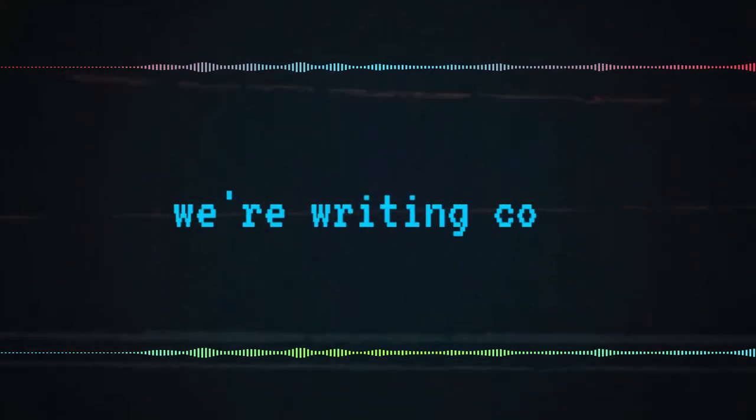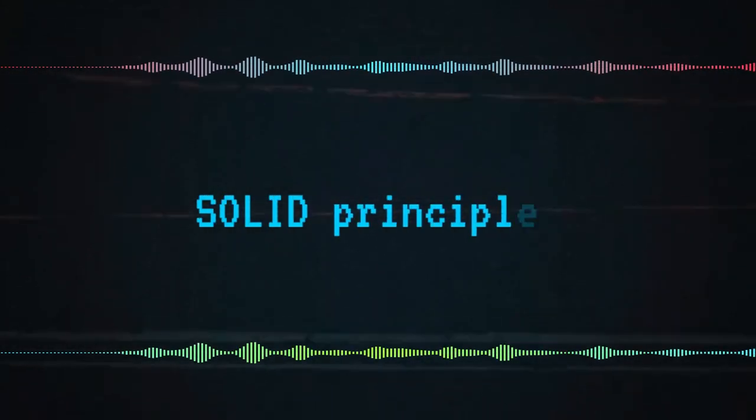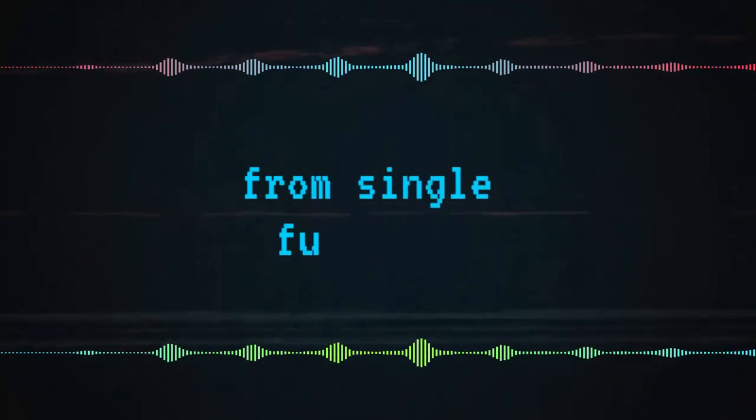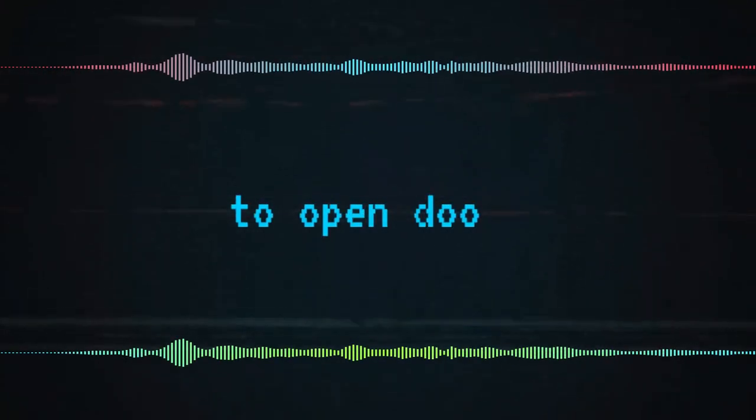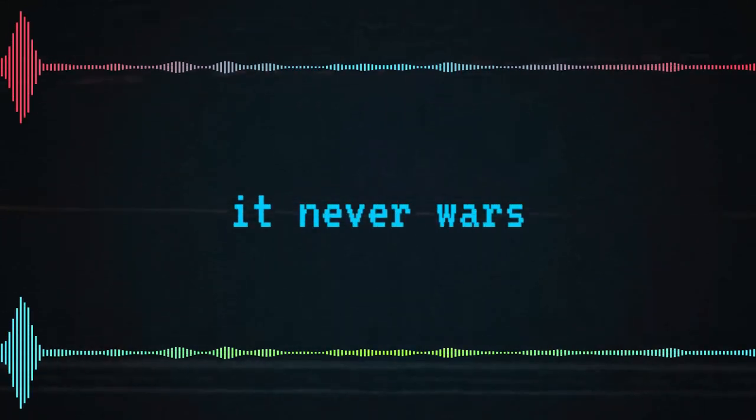Now writing code, it's crystal clear. Solid principles to adhere. From single functions to open doors. A software strong, it never was.